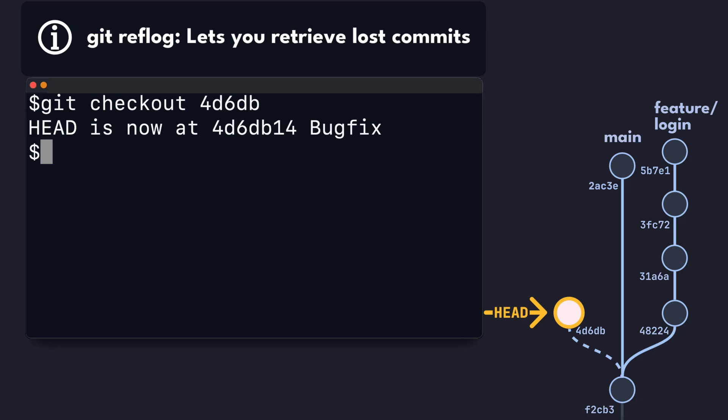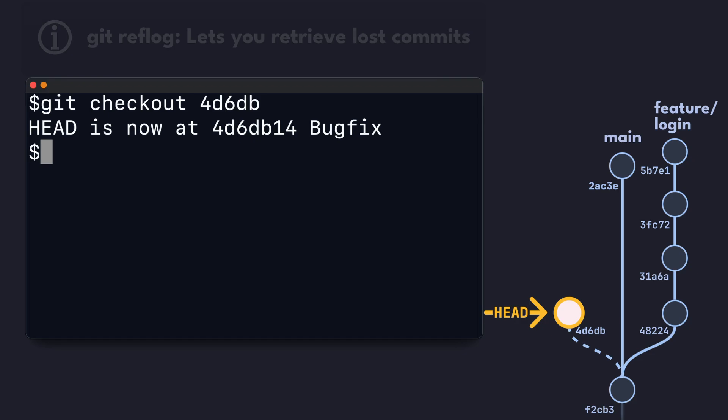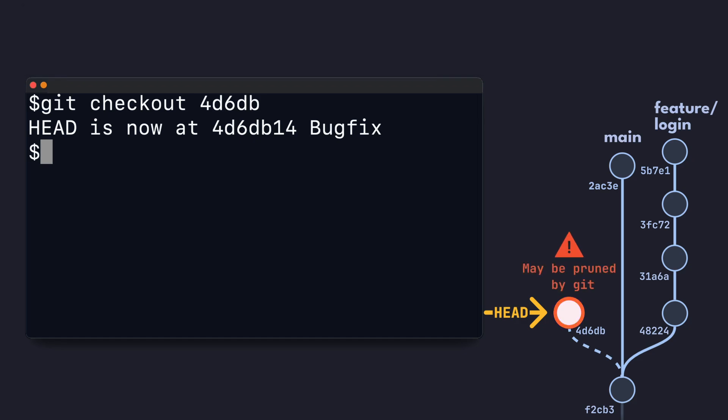If you don't know the commit hash anymore, it might still be possible to recover it using the git reflog command. Let me know down below if you'd like to see a full video on using git reflog to recover lost commits. In any case, since a detached commit is not associated with a branch, git may garbage collect or prune it automatically in the future.